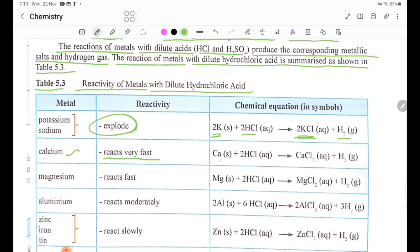Equation: Calcium (Ca solid) plus dilute hydrochloric acid gives calcium chloride plus hydrogen gas.